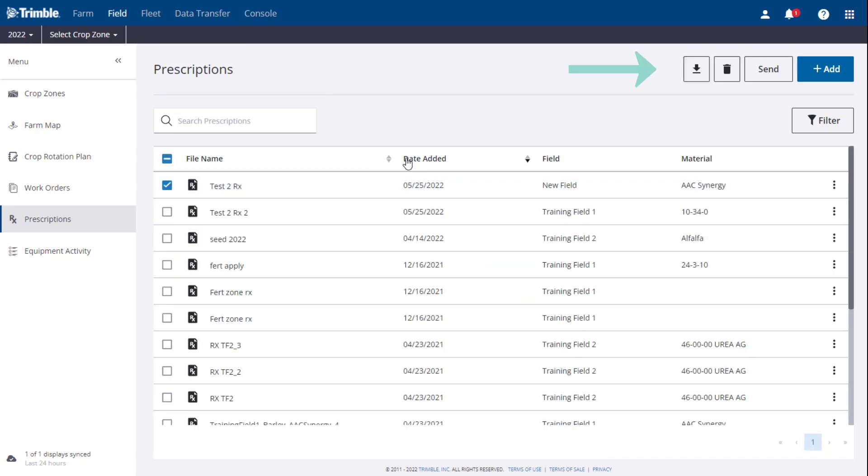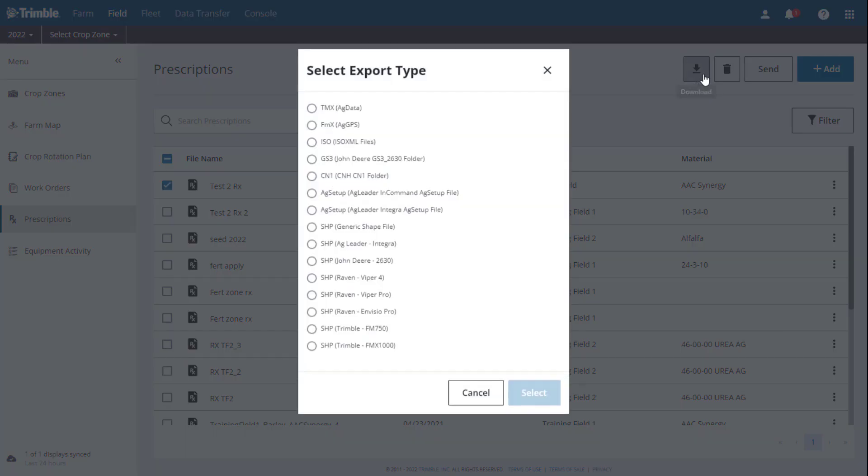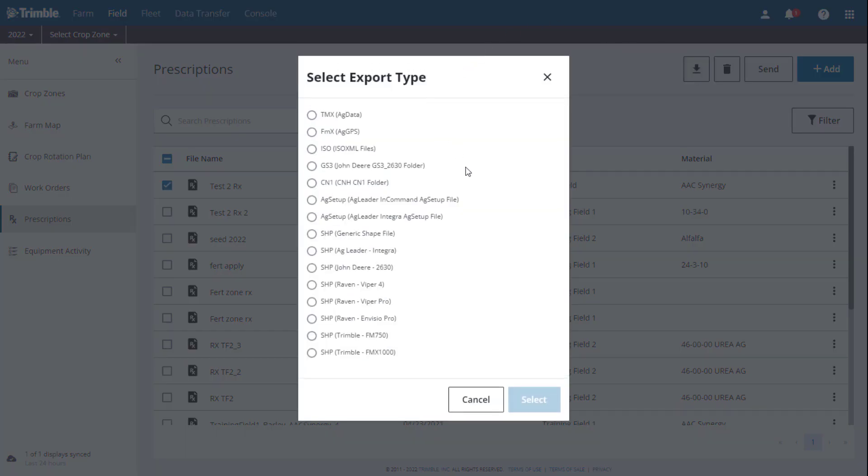In the upper right corner, you will see four buttons. First, the Download button. You can check off the desired prescriptions you would like to include in a prescription file. Click this to download a copy of them in one of the various formats that Trimble offers.